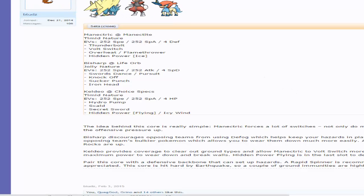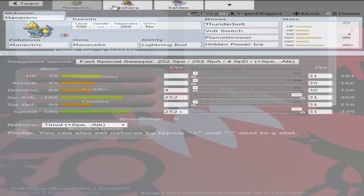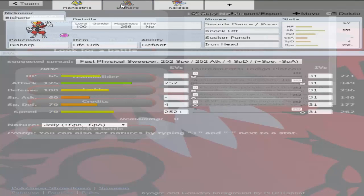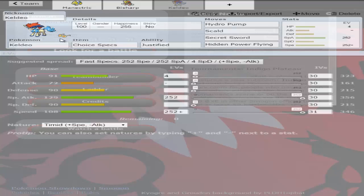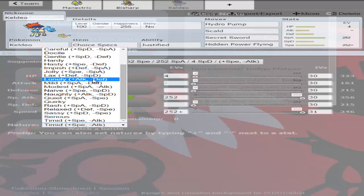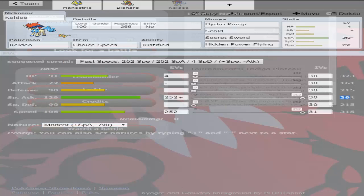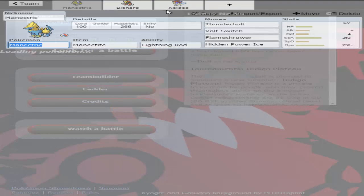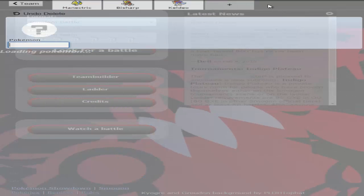For example, this core right here of Mega Manectric, Bisharp, and Keldeo, three Pokemon that I really like, two of which I never really use in the form of Bisharp and Manectric. And then Specs Keldeo, which if you guys subbed to me early on then you will know that I absolutely love Specs Keldeo. This thing hits like an utter truck and it's just amazing. If it wasn't for its great speed, I would easily run modest on this because 391 you cannot go wrong with that. But 346 is a very good speed tier to be in. So that's what I'm going to be building this team around.